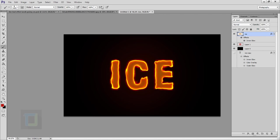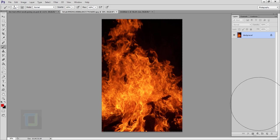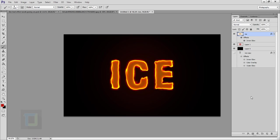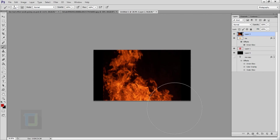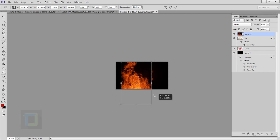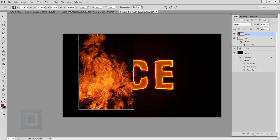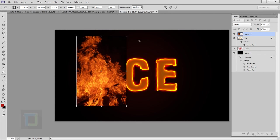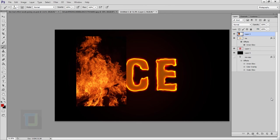All the adjustments for the text are done. Now it's time to add the fire. Go to your fire file, press Ctrl+A to select it, Ctrl+C to copy, go back to your document and press Ctrl+V to paste it. It's a really large file, so press Ctrl+T, zoom out, hold Shift, and scale it down to a suitable size. Confirm the transformation.